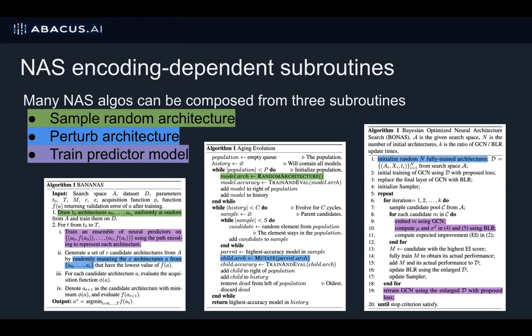Sample random architecture, i.e. drawing an architecture at random. Perturb architecture, in other words, mutating an architecture. And finally, train predictor model, i.e. using a surrogate such as a Gaussian process or a neural network to predict the performance of untrained architectures.